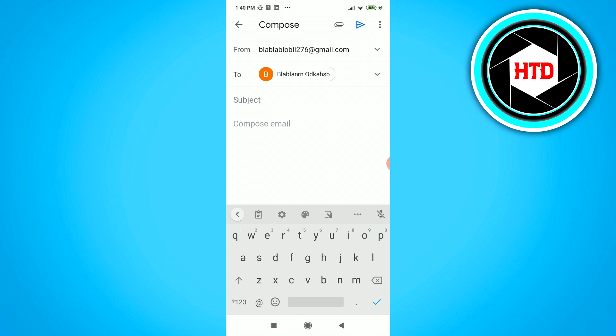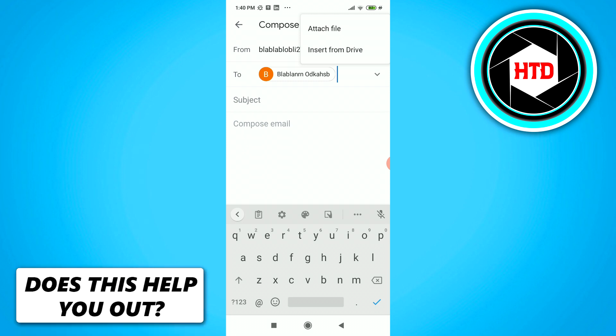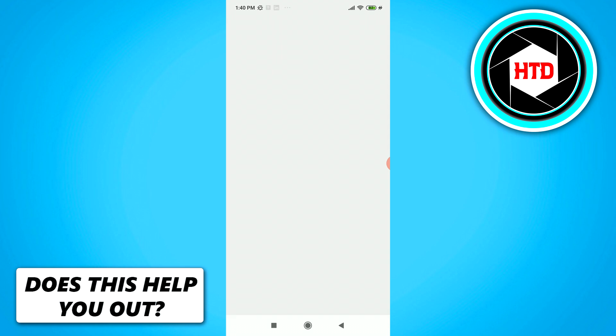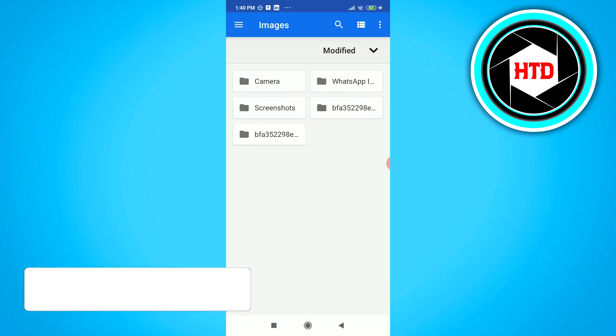From here on out, what you want to do is click on this paperclip at the top, and you can either attach a file or insert from Drive. We just want to attach a file.